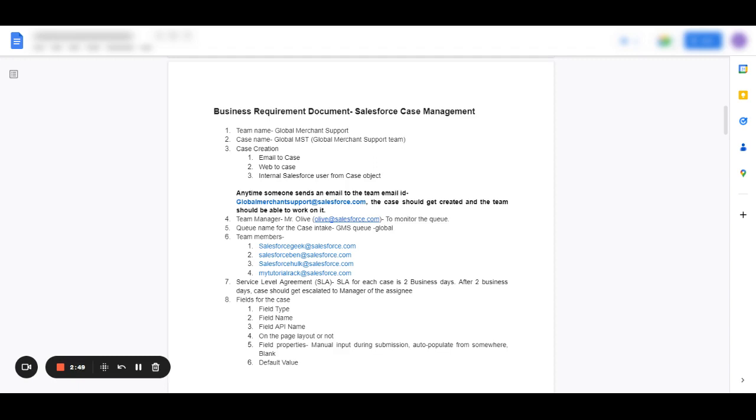If there is a queue, then that queue has to be named. Because it's for the internal team, we're good to use acronyms here as per the team's convenience. We can have, for global merchant support, global GMSQ.